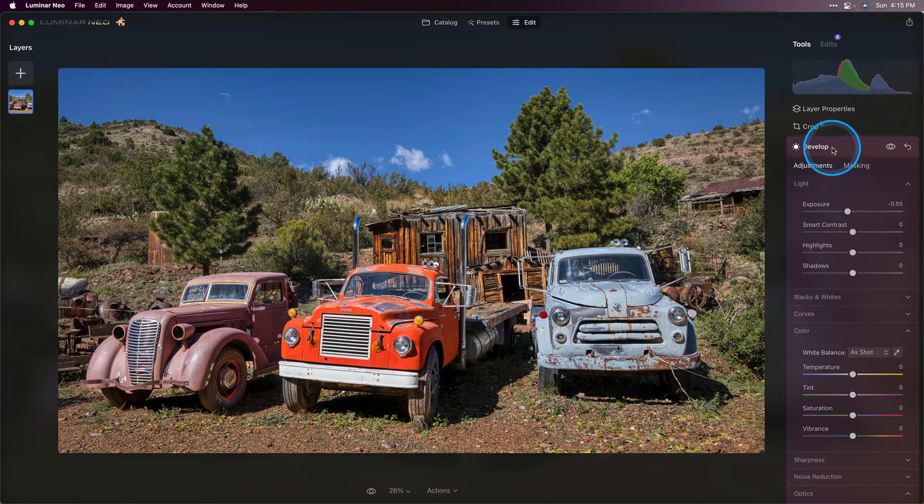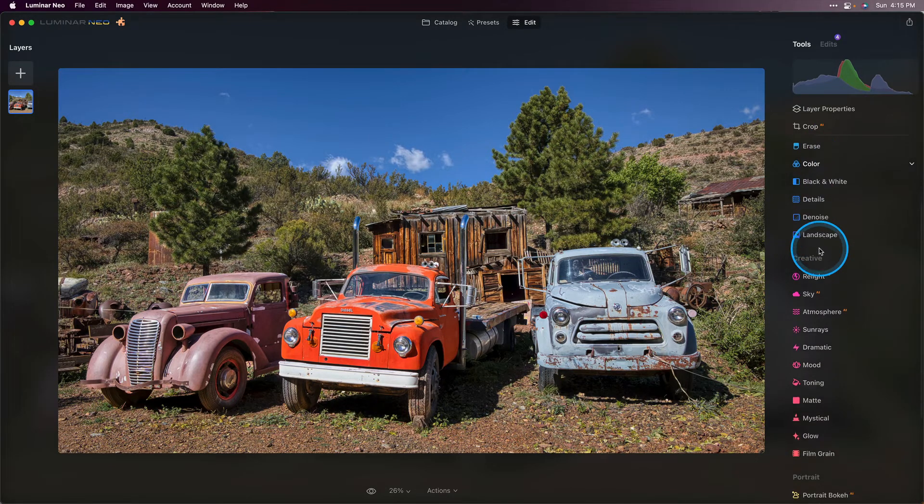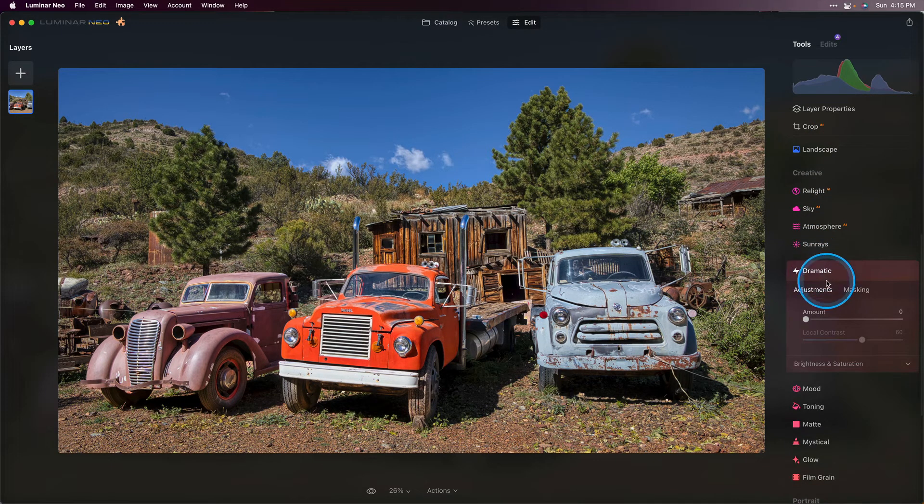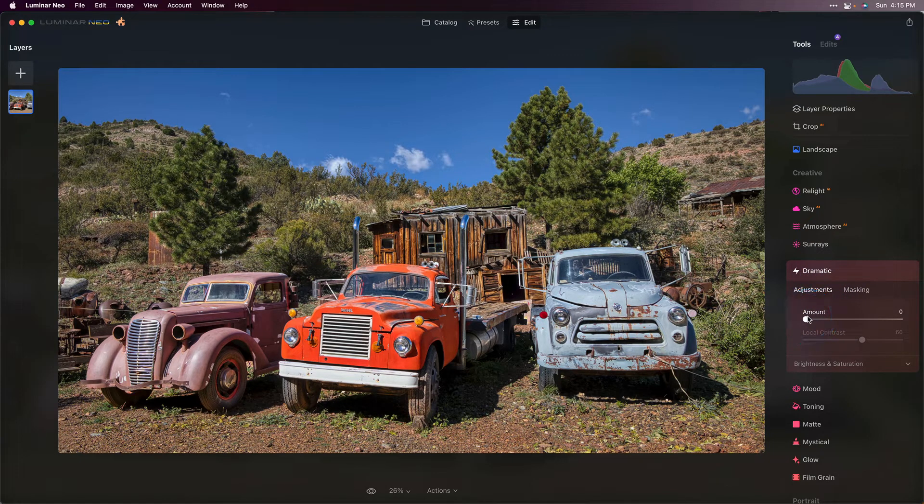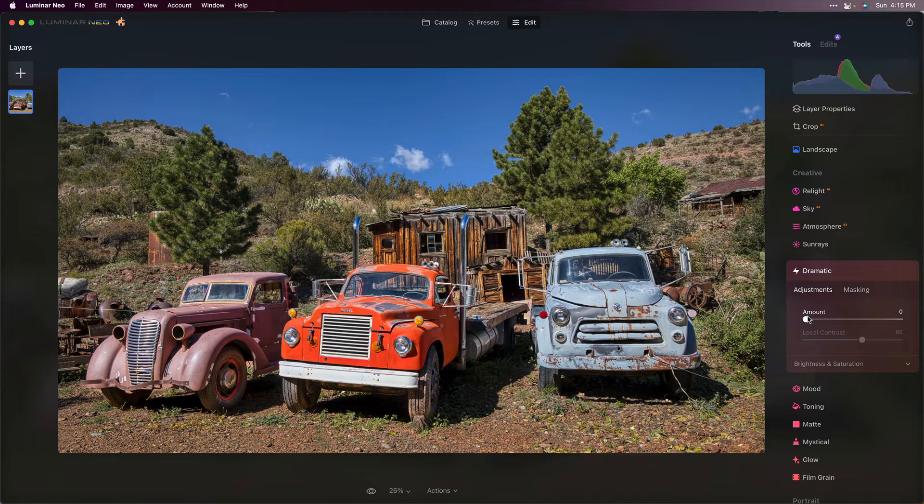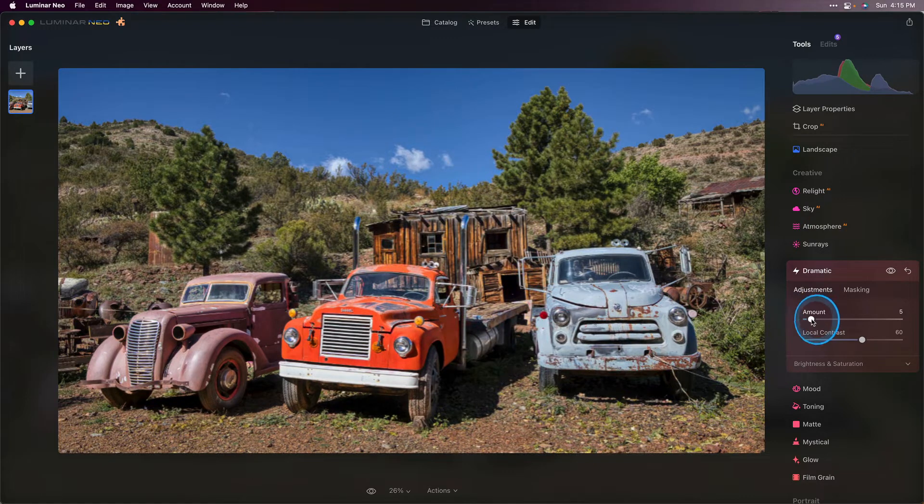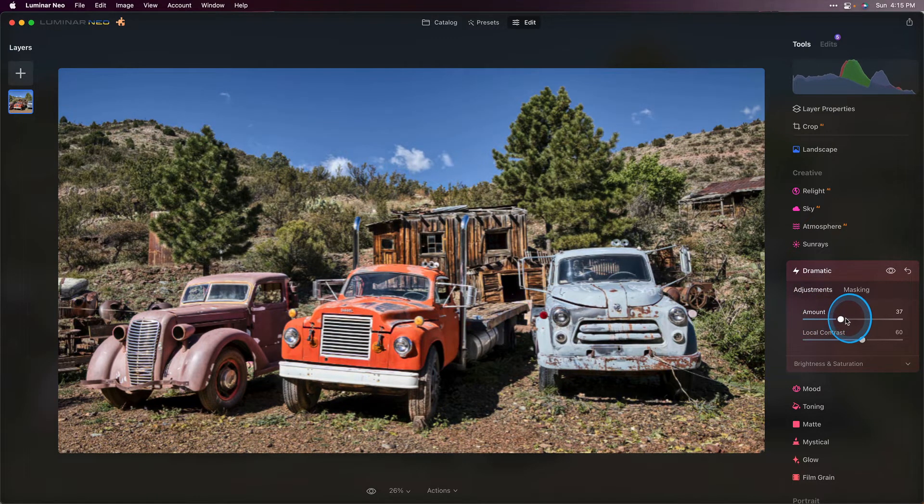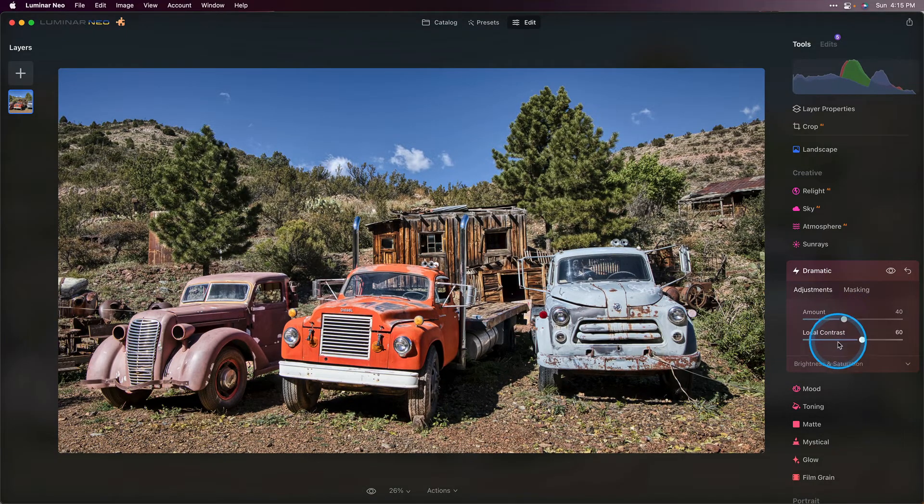Now I'm going to go ahead and close up develop and scroll down to my creative tools and let's add some drama with the dramatic tool. Dramatic has a way of intensifying some of the detail, does a little bit of desaturation, and just does a great job with HDR photos. So we're going to grab that amount slider and drag that up to the right. There we go. That's looking really cool. I really like what's happening there.